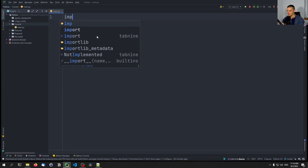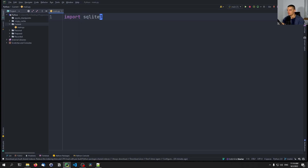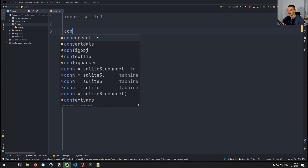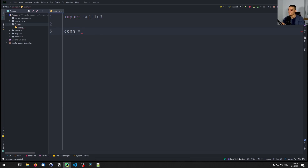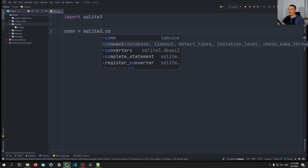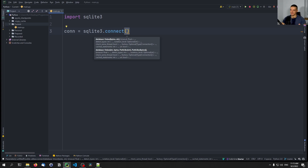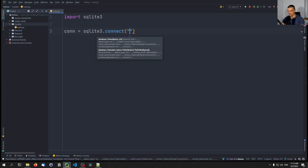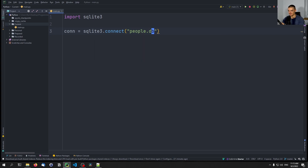Let's get started by importing SQLite3, which is part of the core Python stack, and connecting to the database. We create the connection with `sqlite3.connect`. SQLite3 is a file database, so connecting means actually opening a file. If the file doesn't exist, it gets created. So `people.db` will be the database name — since it doesn't exist in the directory right now, running this will create it.